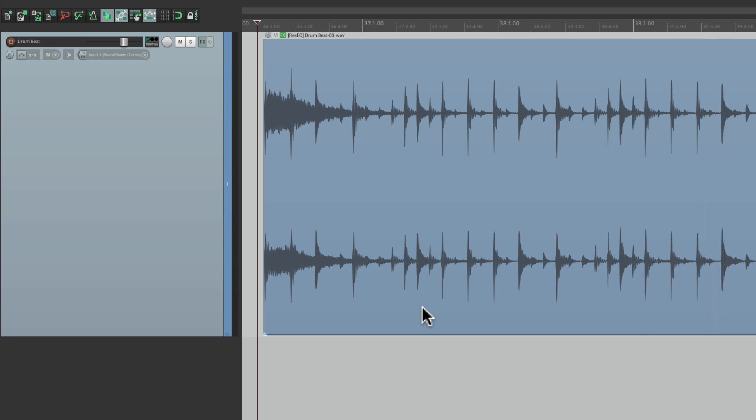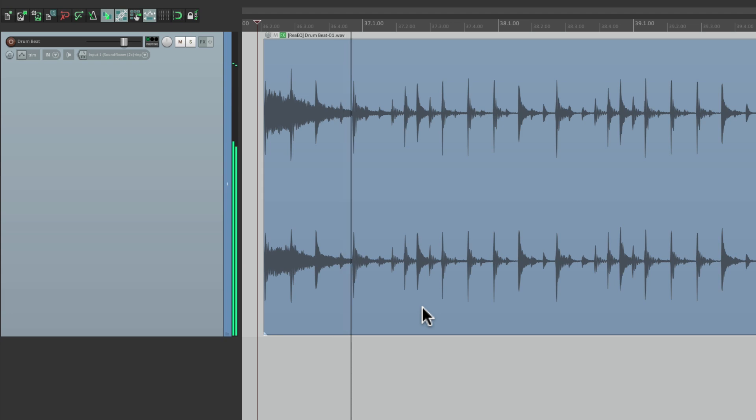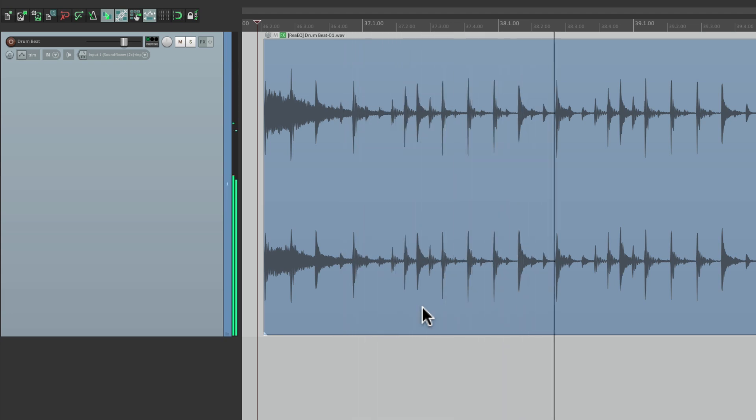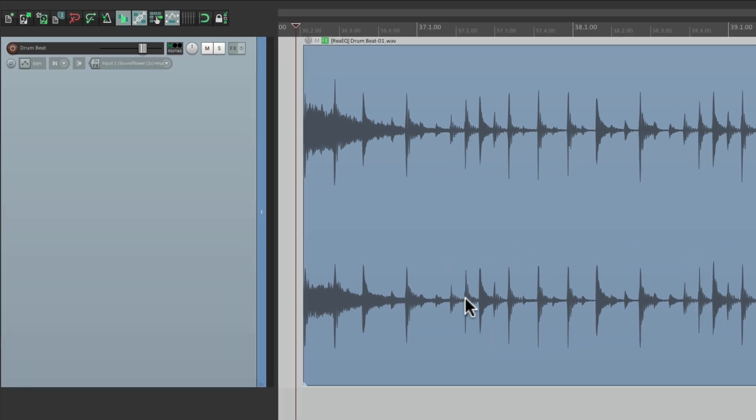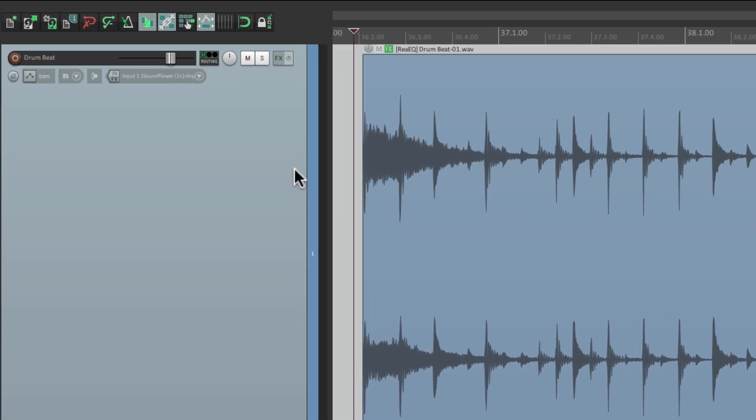I'm noticing some problems with the EQ of these drums. There's a lot of low-end sub, some mud in the lower mid frequencies, and it's also too bright on the cymbals. We can obviously fix this with EQ, but if we use dynamic EQ, we can have it modulate based on the frequencies taking place at each moment.